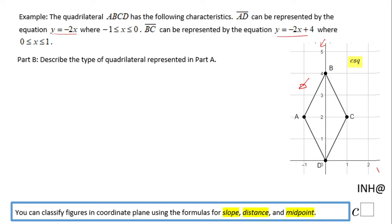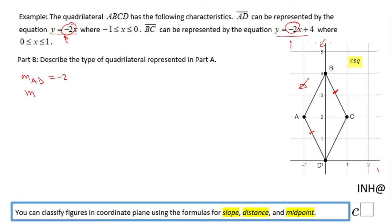It looks like a parallelogram or rhombus. The slope of segment AD, given by y equals negative 2x, is negative 2. The slope of segment BC, given by y equals negative 2x plus 4, is also negative 2. Since they have the same slope, AD and BC are parallel segments.